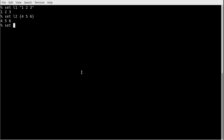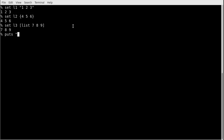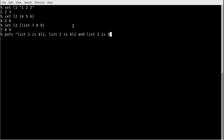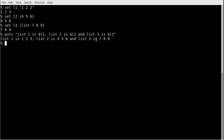Using the list command, 'set L3 [list 7 8 9]' first returns the list from the list command, then sets it into L3. I can then print all three lists: 'puts "list one is $L1, list two is $L2, and list three is $L3"', and I get '1 2 3', '4 5 6', and '7 8 9' respectively.